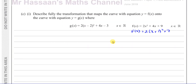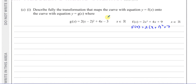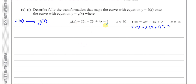For part C, it says: describe fully the transformation that maps the curve y equals f of x onto the curve y equals g of x, where g of x equals 2 times (x minus 2) squared plus 4x minus 3, where x is an element of the real numbers. What I'm going to do is express g of x in a more friendly way — completing the square — so I can see what its vertex is.